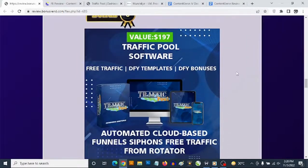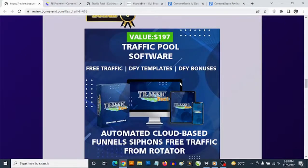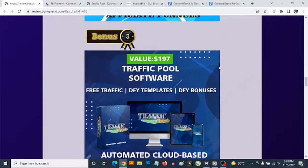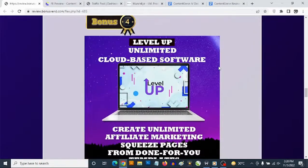Bonus number three: you get access to the Traffic Pool software, which lets you generate your own bonus pages from done-for-you templates. You also get access to done-for-you bonuses, allowing you to create bonus pages in less than one minute. You then get free traffic from the inbuilt free traffic rotator, flooding your newly created bonus page campaigns with completely free traffic to get you commissions.